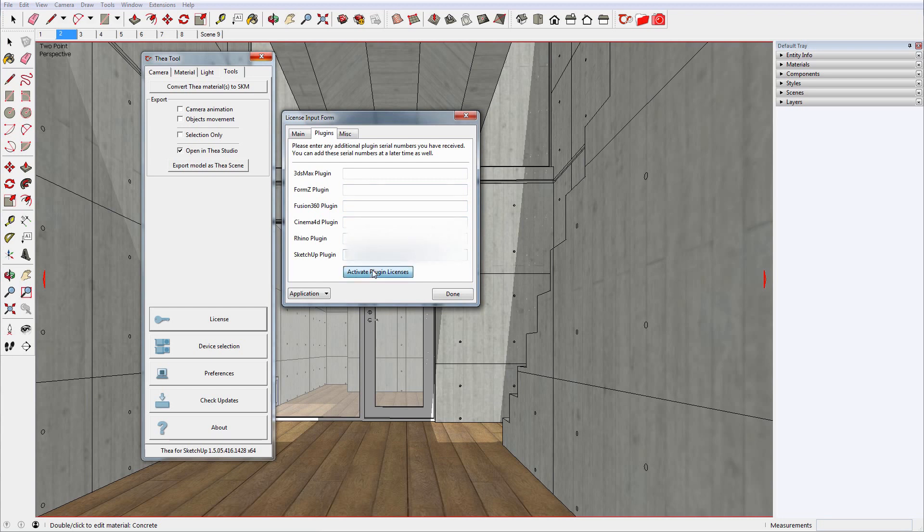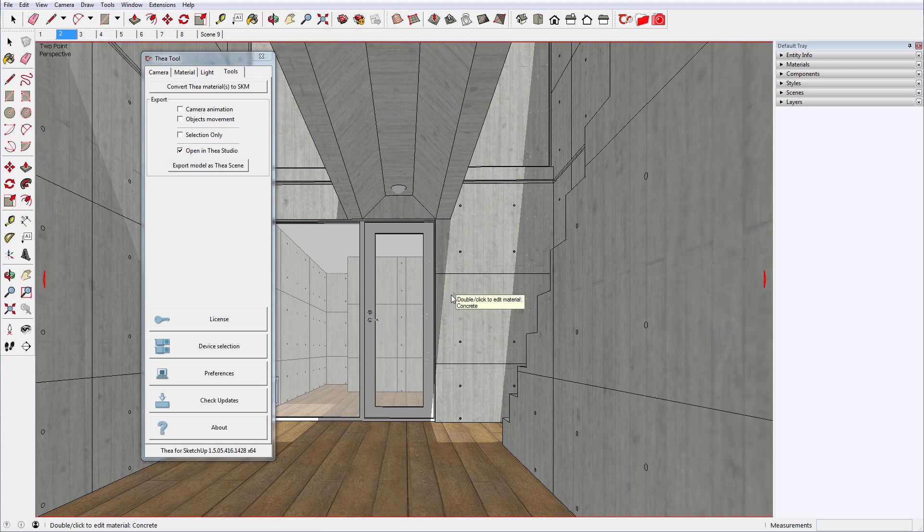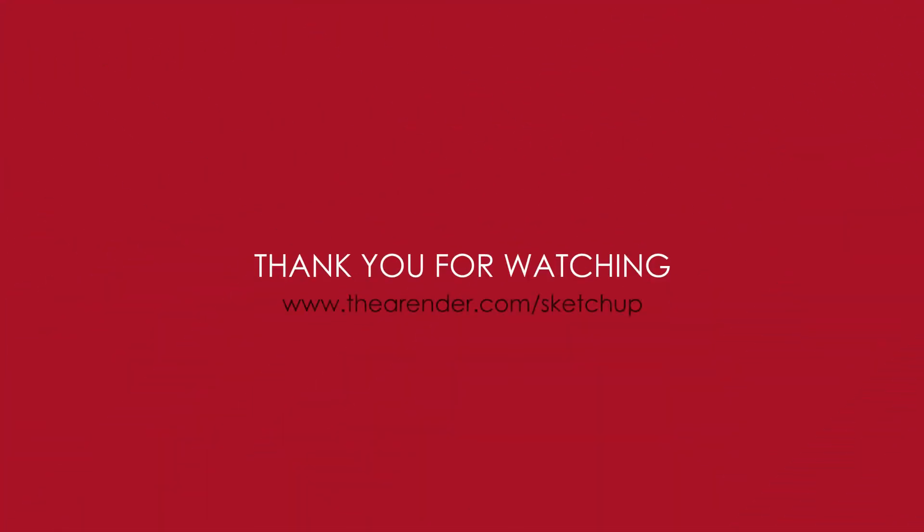Now that you have activated your plugin, you can close this window. With Thea for SketchUp licensed, you only have to restart the program for the changes to take effect.